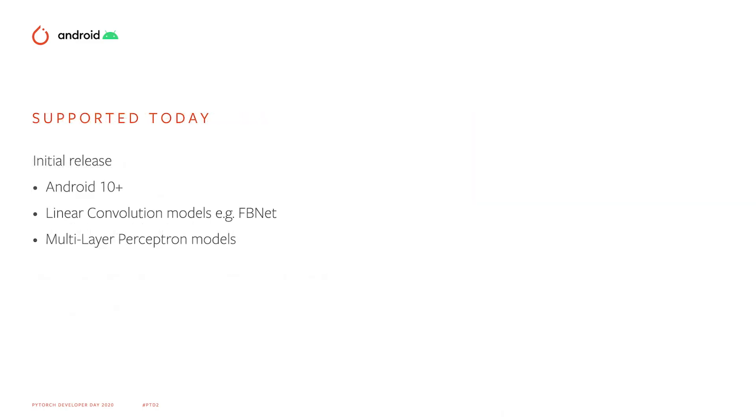The initial release supports a powerful but small set of features. It has support for Android 10 Plus devices, linear convolution models such as MobileNet, and multi-layer perceptron models.